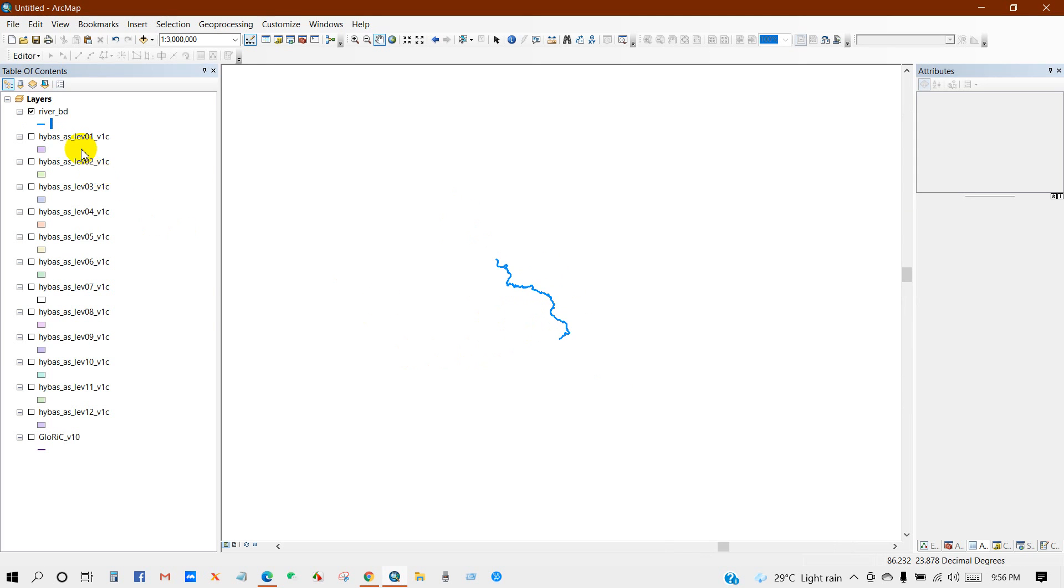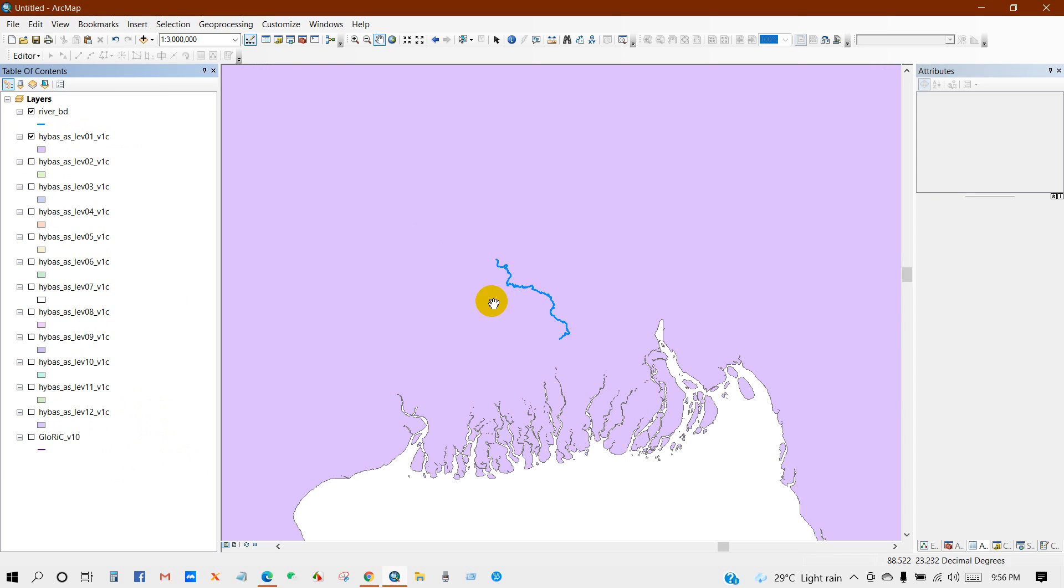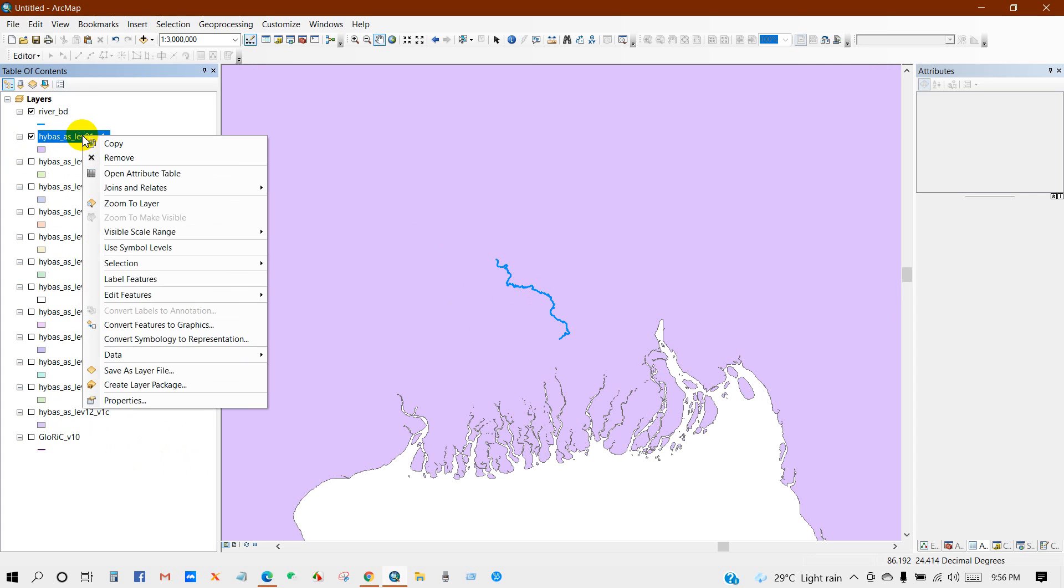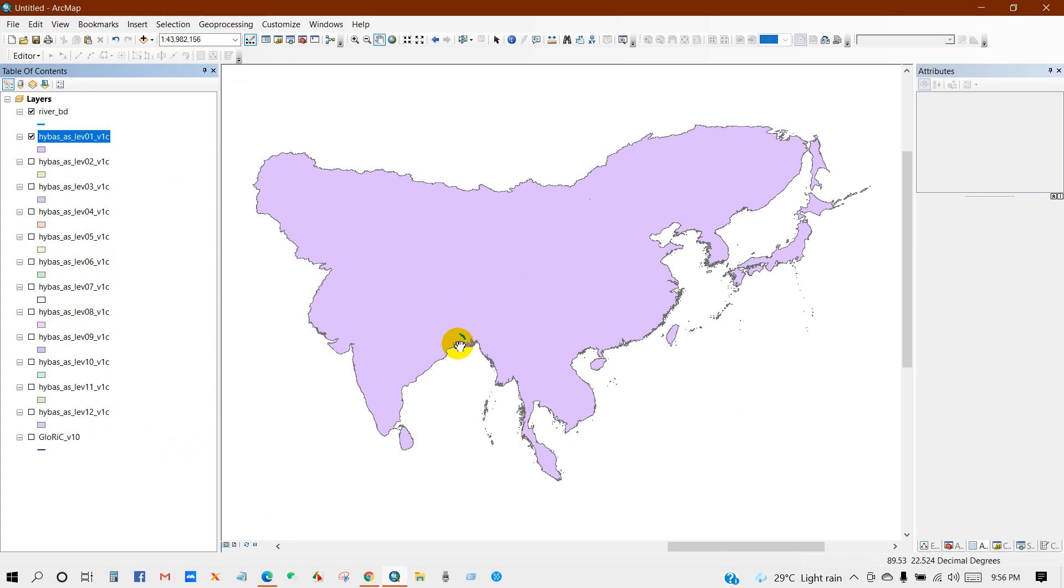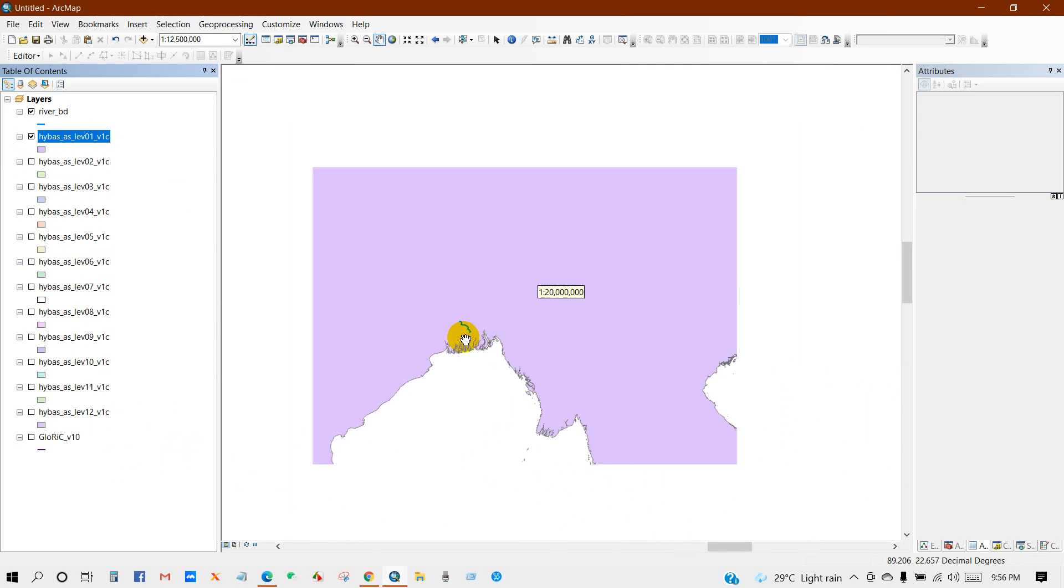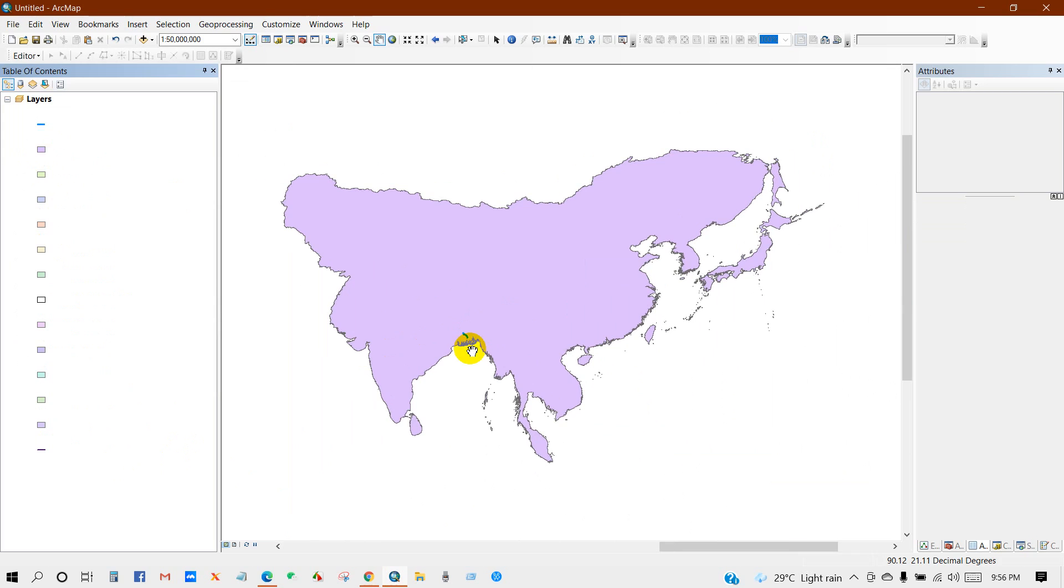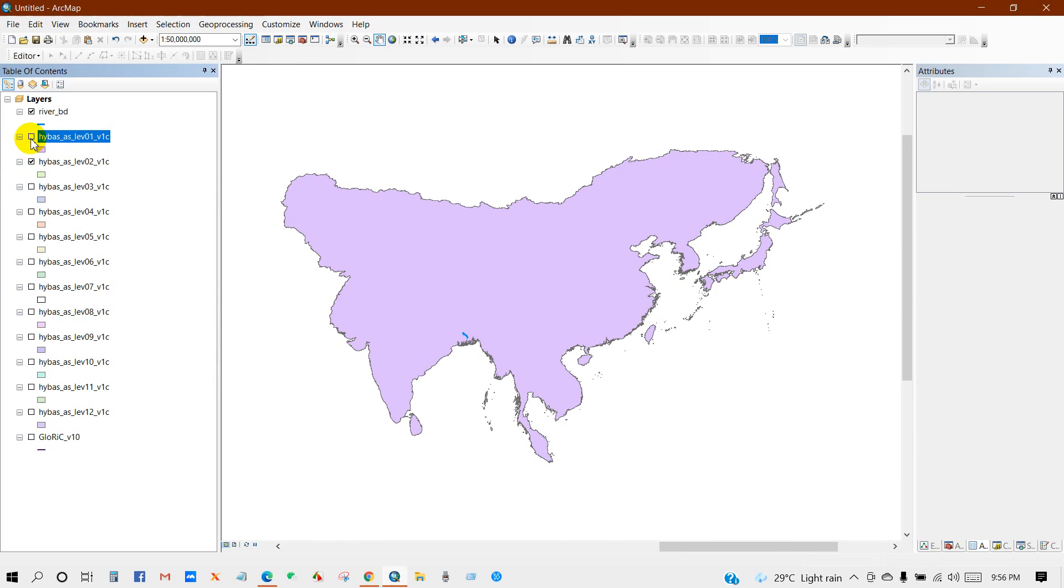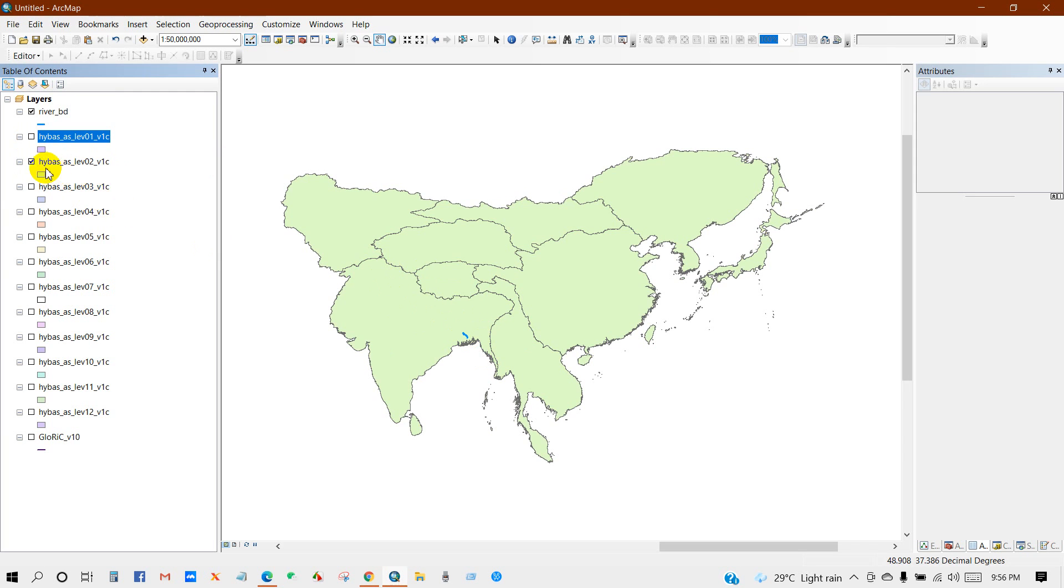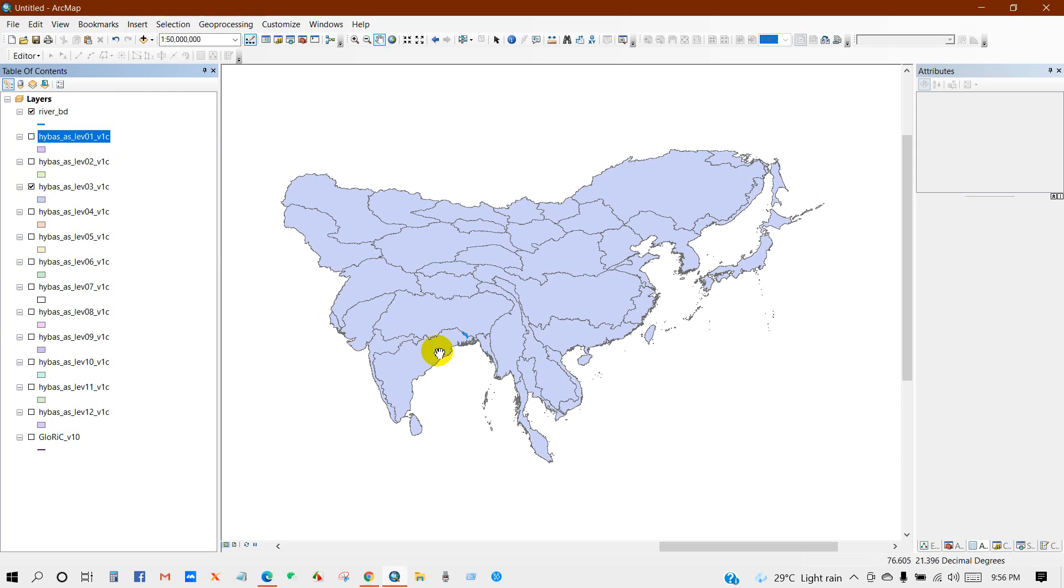Here is the level 1 to level 12 basin data of the whole Asia. So I will check the level 1 data. Zoom to layer. This is large scale data. I need the small watershed from my basin. So check level 2. This is also large scale data. Level 3 is also large scale.